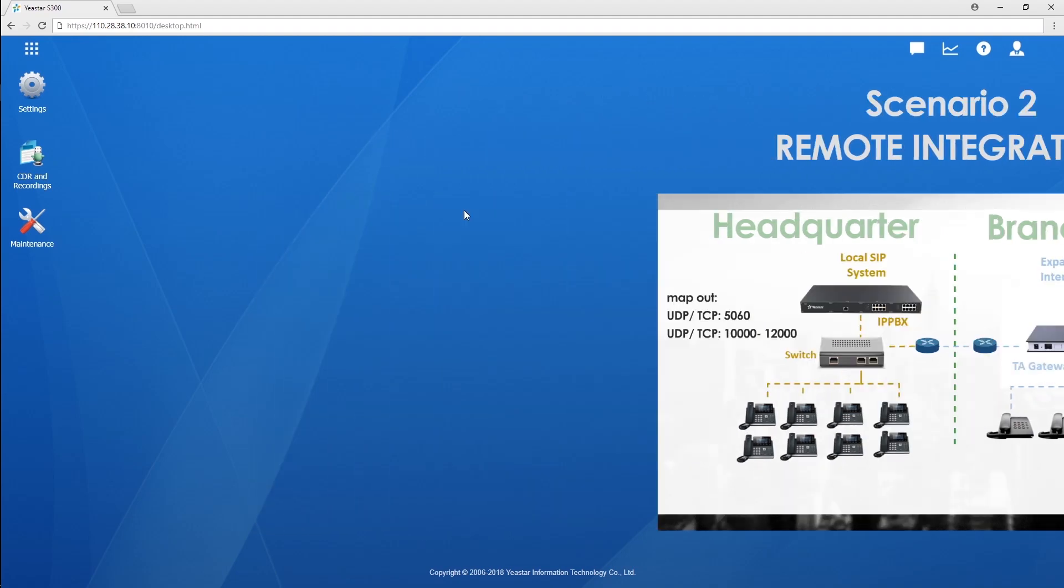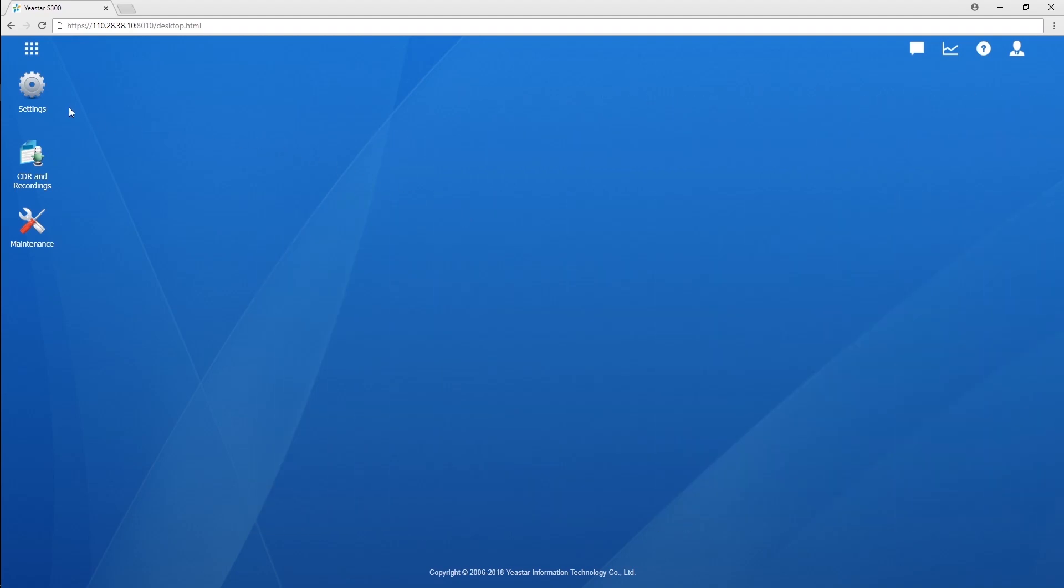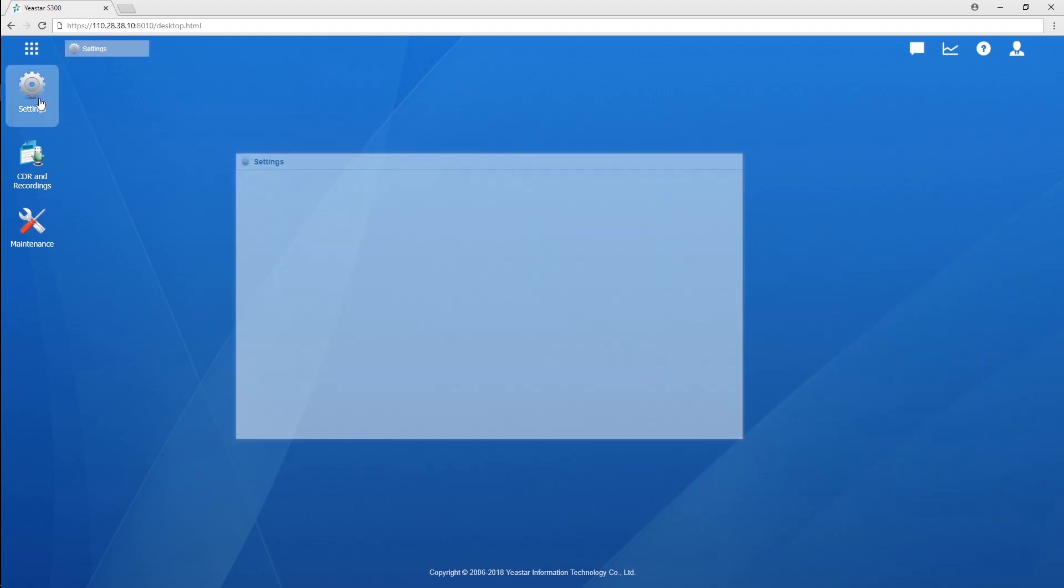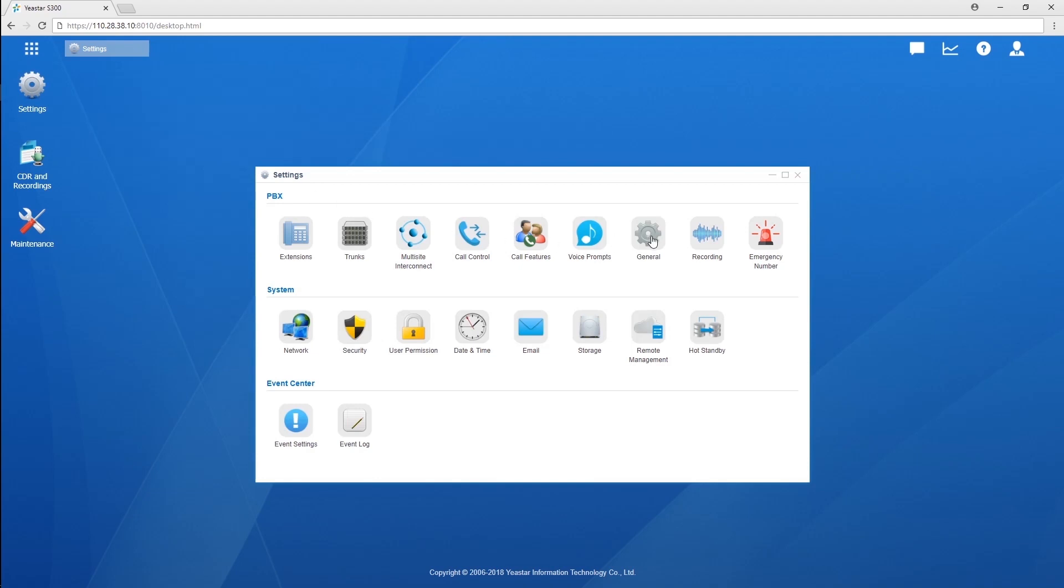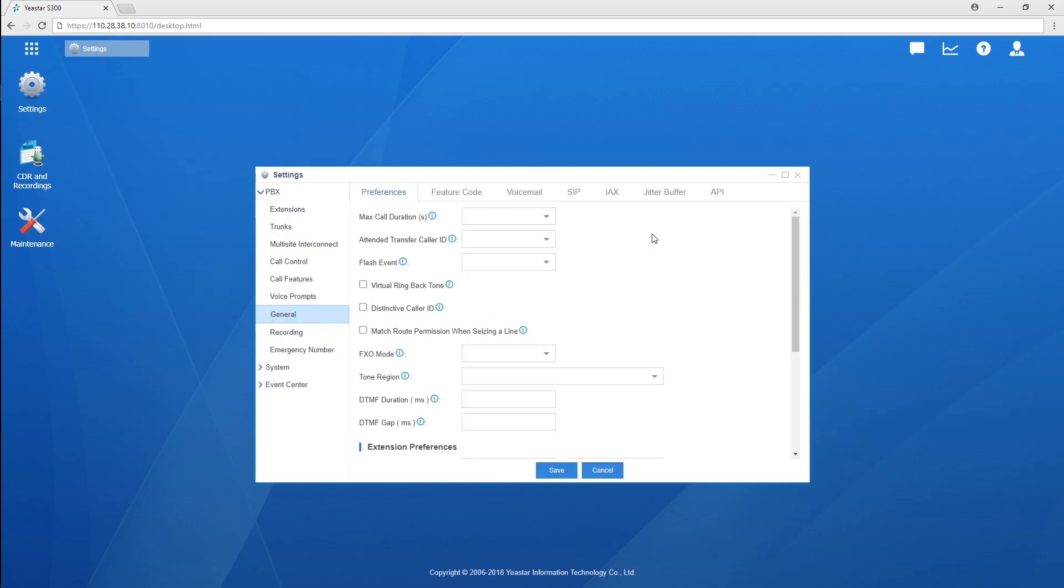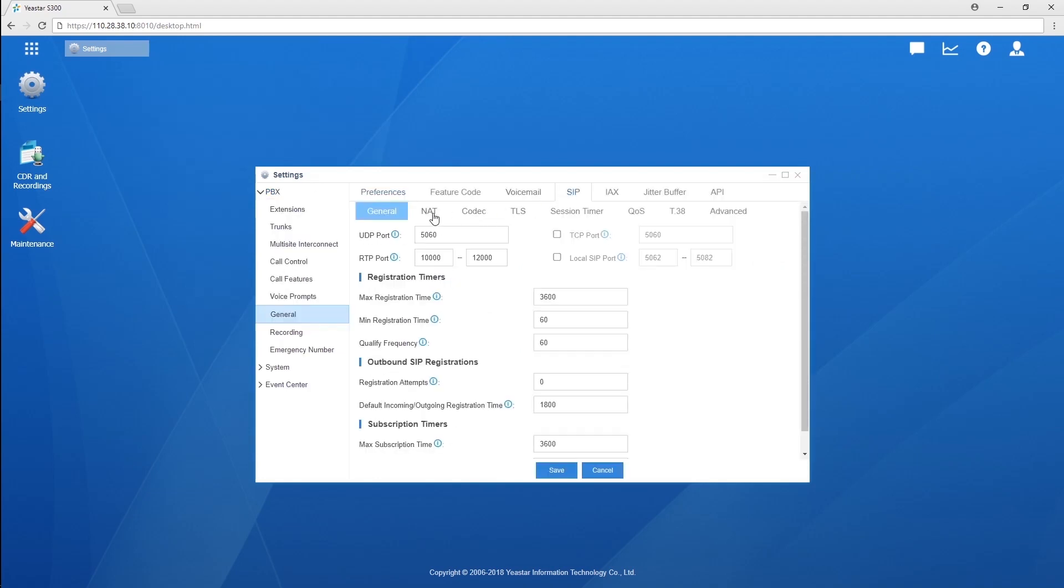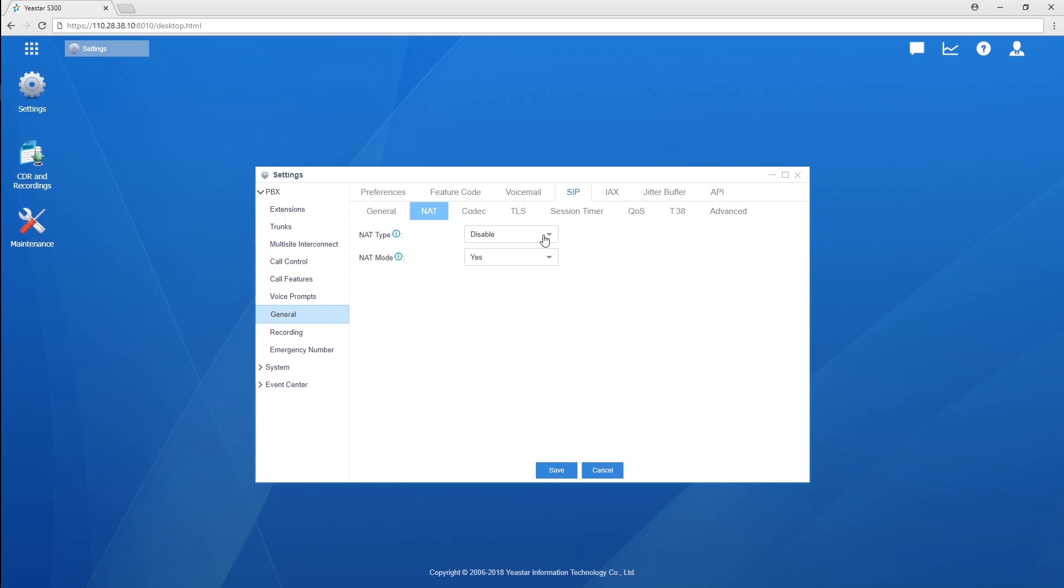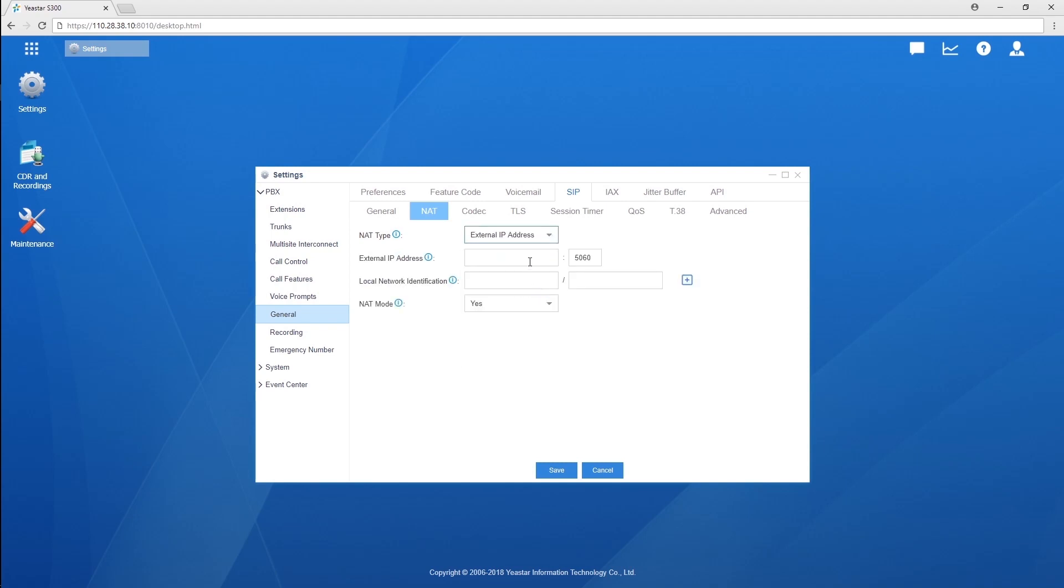On PBX, don't forget to enable NAT ensuring PBX will be reachable for remote extensions. In the NAT setting page, we select the type as the external IP address. Enter the public IP of the router and local network.